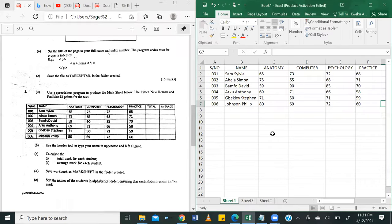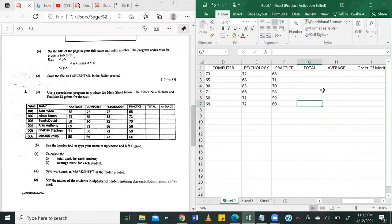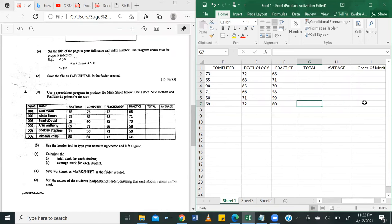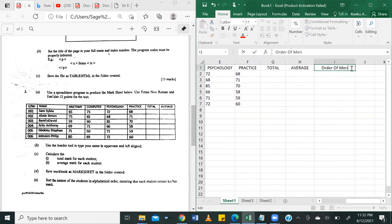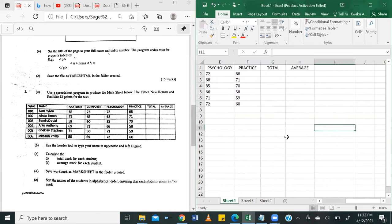Okay. Welcome back. So our table is now complete with all the information that we need. We have the names here. We have anatomy field. We have computer field. We have psychology field, and we have practice field. Then we have two more columns, total and average. And you can see that I've created order of merit too, but that will come back later. So let me just clear it for now.